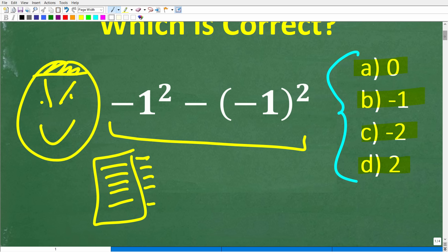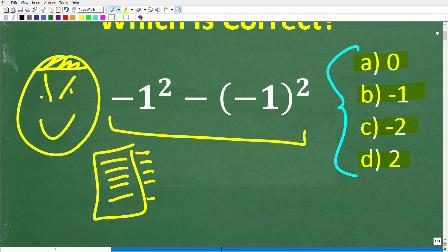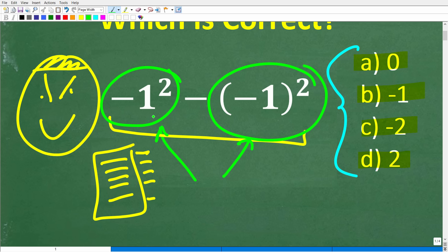The correct answer is C, negative 2. If you got this right, you get an A+ and a Certificate of Excellence, because it's clear you know a thing or two about powers and exponents, order of operations, and positive and negative numbers — the skills needed to solve this problem. There's a lot of confusion with this type of situation in mathematics. A lot of people don't know the difference between negative 1 squared and negative 1 in parentheses squared, but I'm going to address all of this.